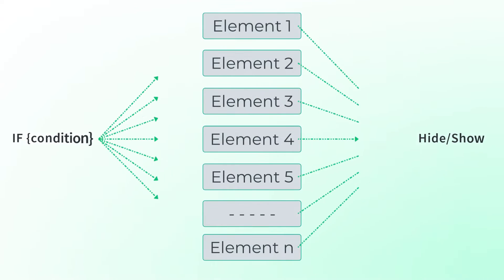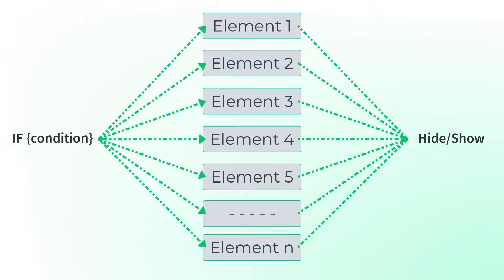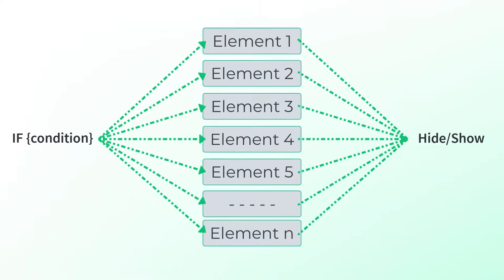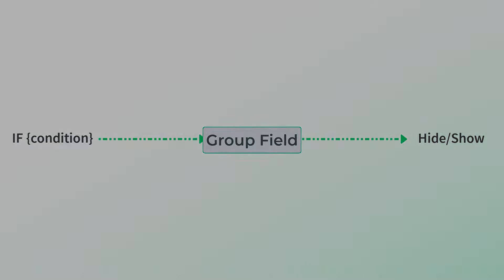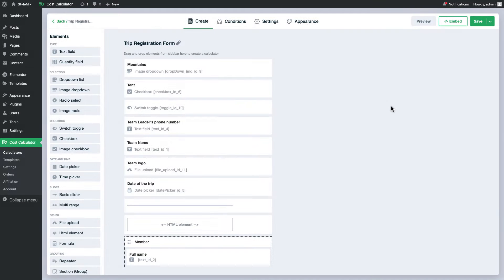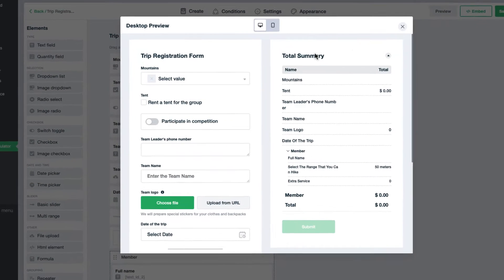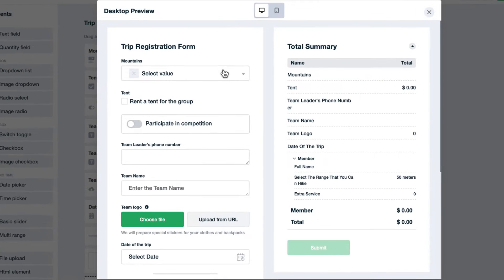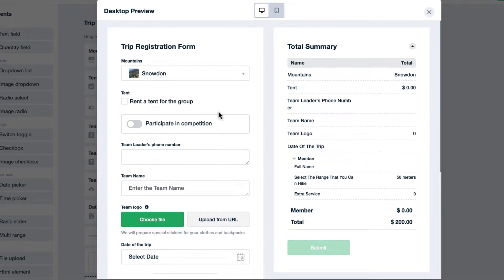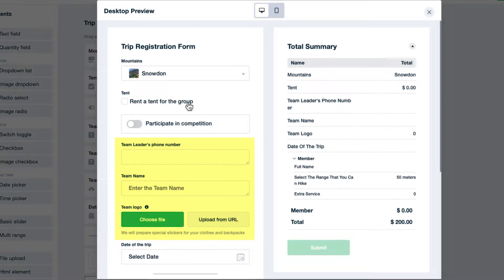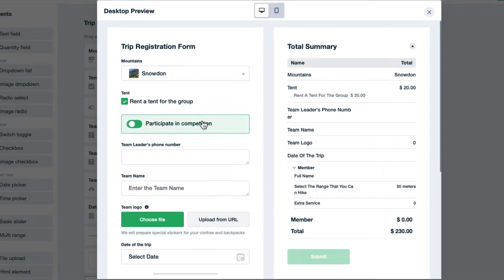The biggest benefit of the group field is about using a lot of fields under one condition. According to our statistics, our users mainly use hide and show actions in their calculators. So, let's look at this case. I have a nearly complete trip registration form calculator. What I need is that these fields should be visible only if the user enables the option participate in competition.